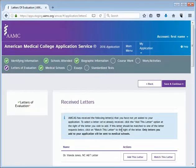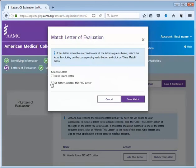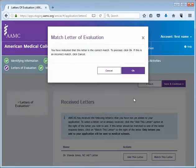After you have created a letter entry, click Match This Letter next to the letter AMCAS received on your behalf to match this letter to the entry you just created. Then you will be asked if this is the correct letter to be matched to the letter entry. If so, click OK.